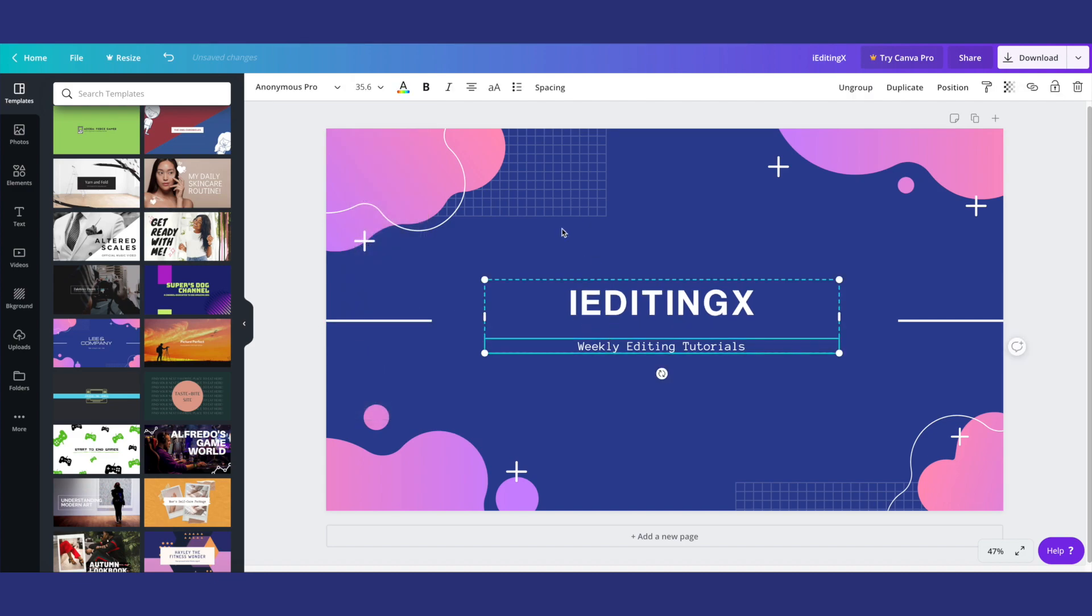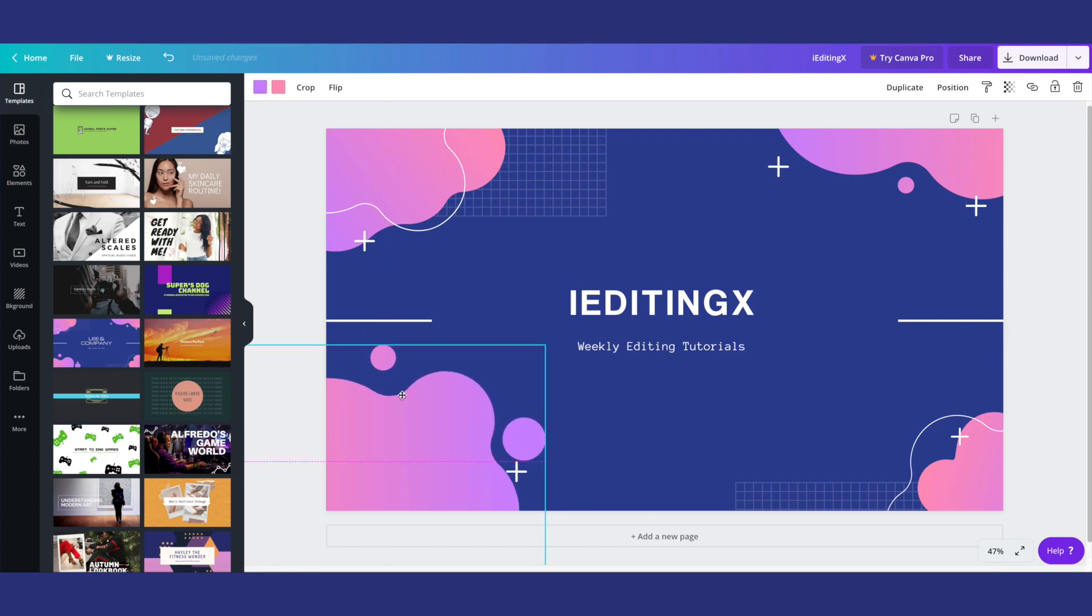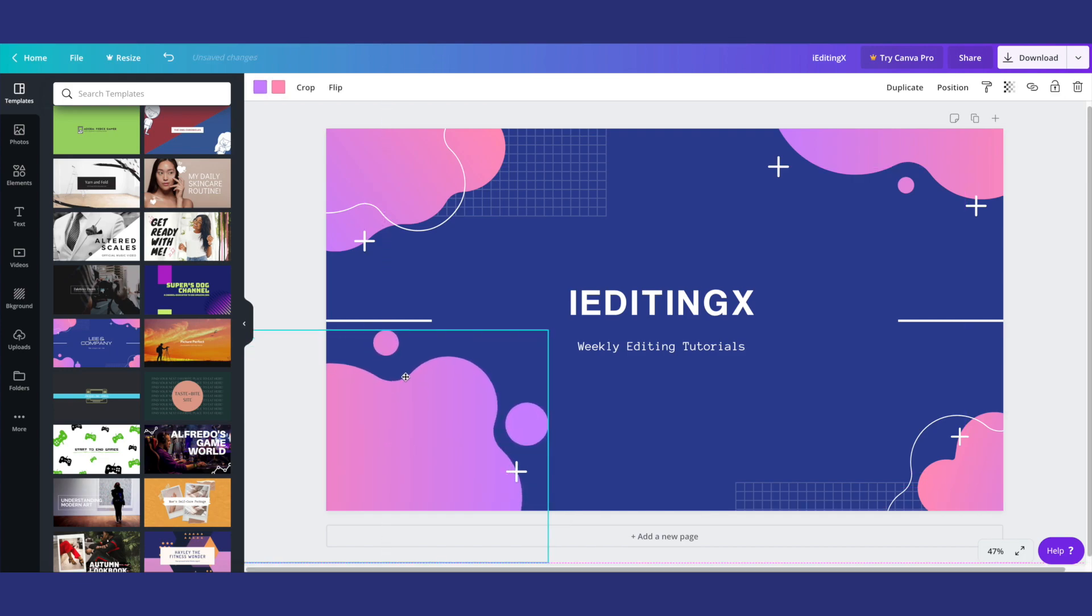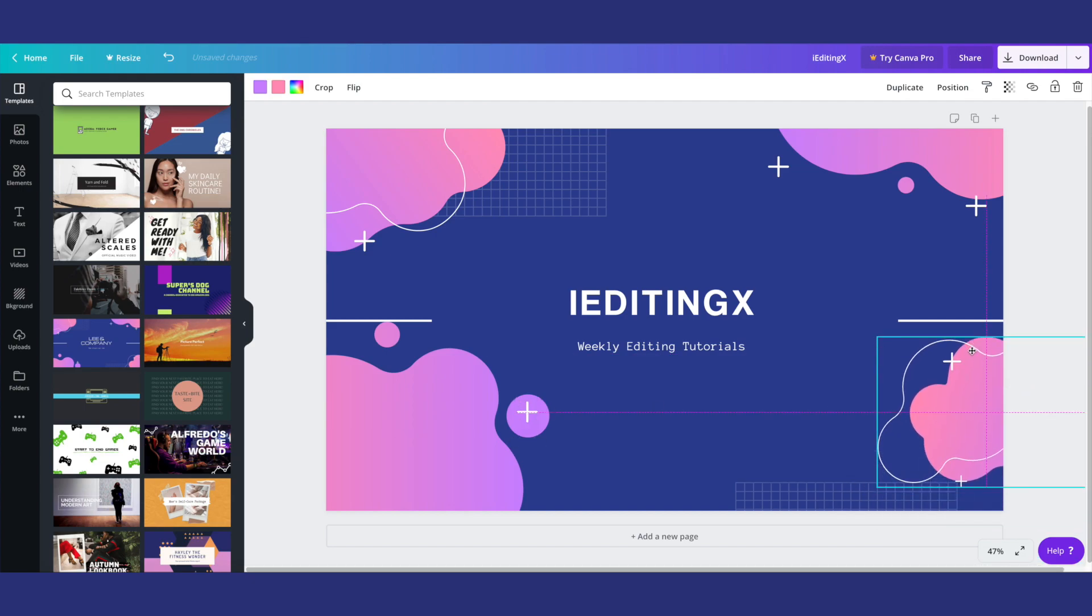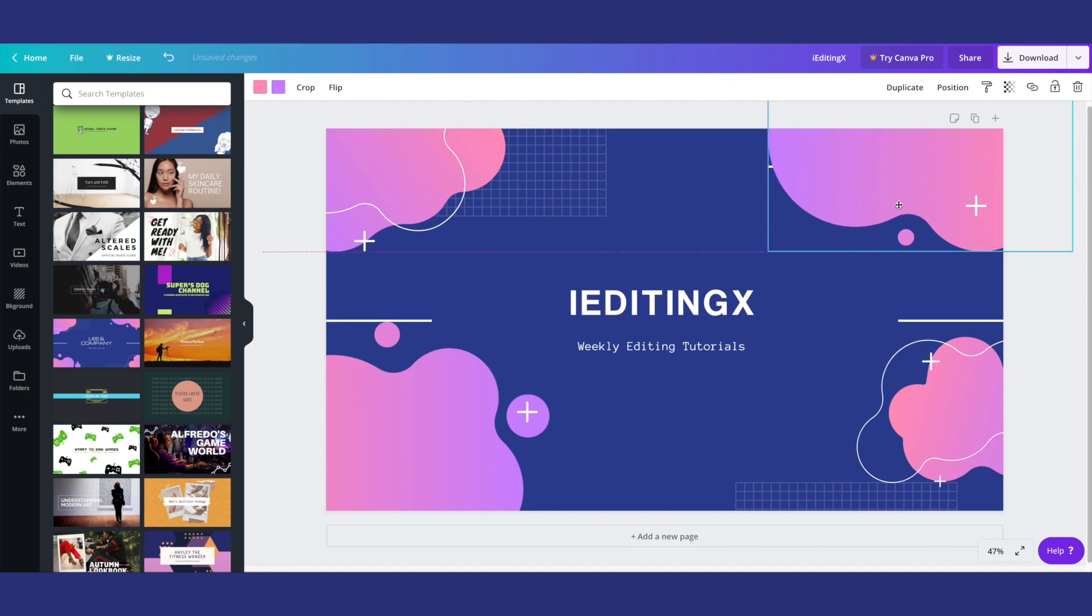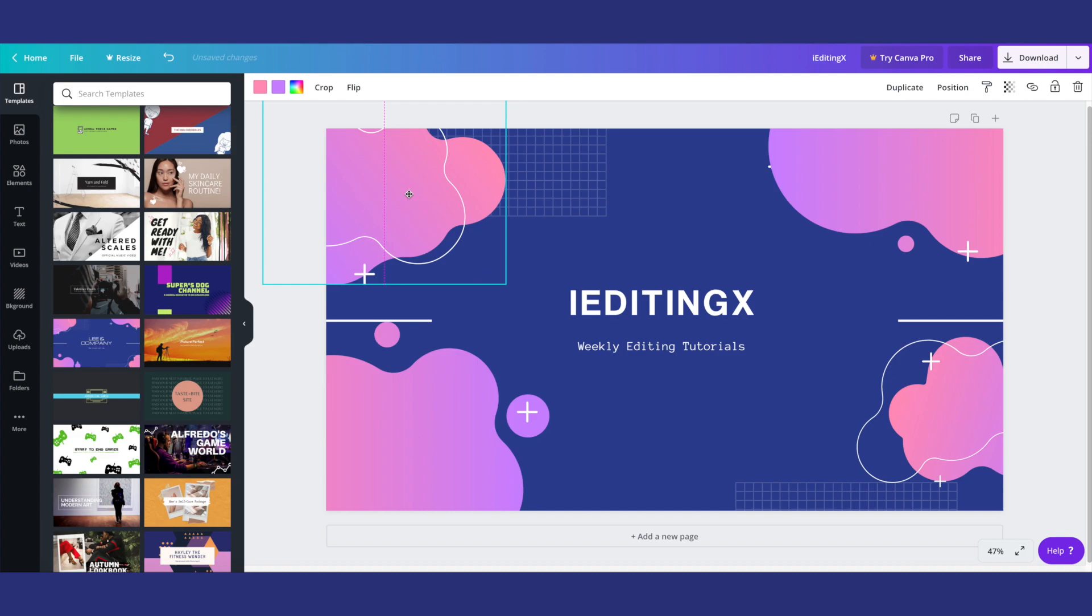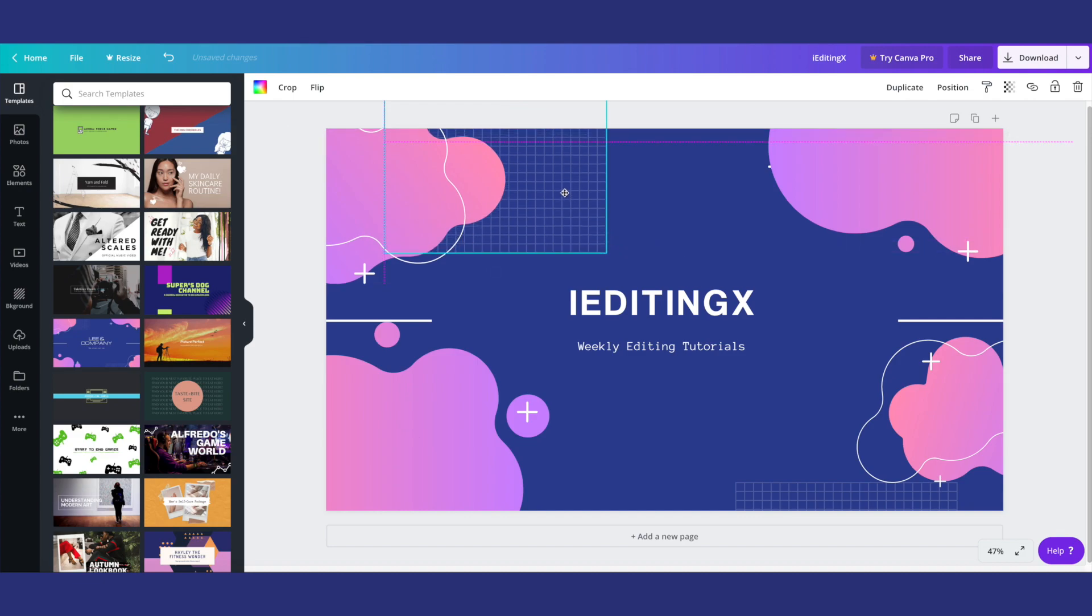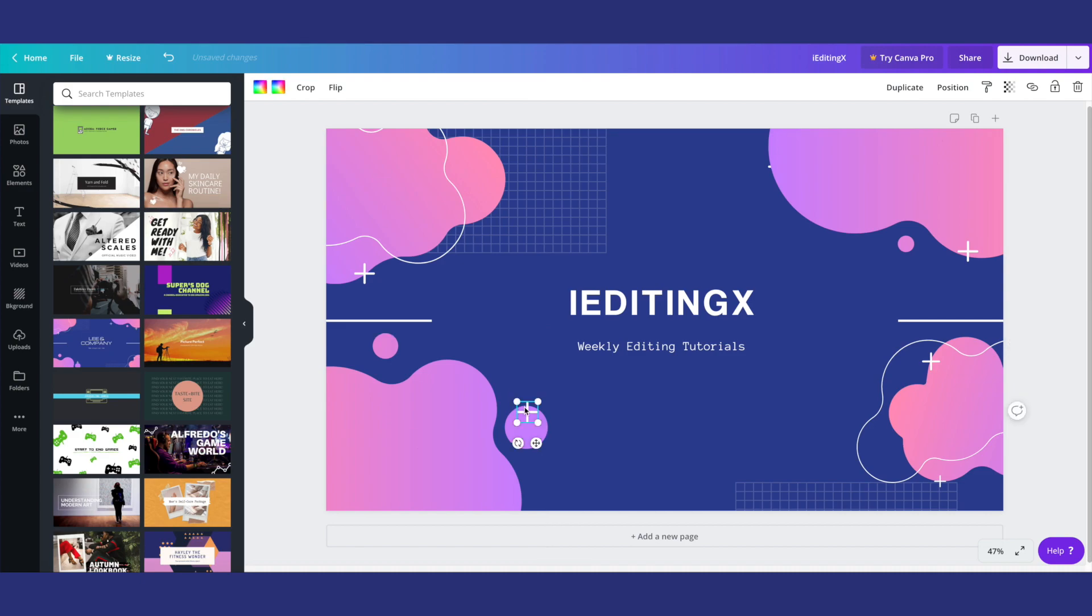One thing though about your channel banner is it's only going to be this section here. So I'm going to go ahead and move in some of these different design pieces so that you're able to actually see it on my banner because I know that once it's formatted in YouTube, it's not going to pop up like this.